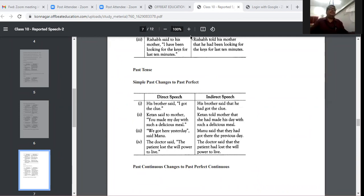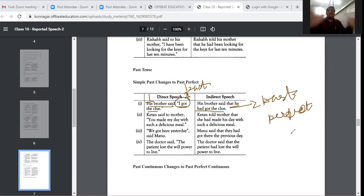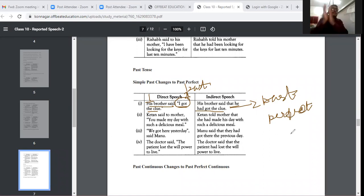Very important: when both parts of the direct speech are in past tense, the second part becomes past perfect in indirect speech. Many students make the mistake of keeping two simple past tenses. For example: 'Ketan said to his mother, you made my day with such a delicious meal.' becomes 'Ketan told his mother that she had made his day with such a delicious meal.'